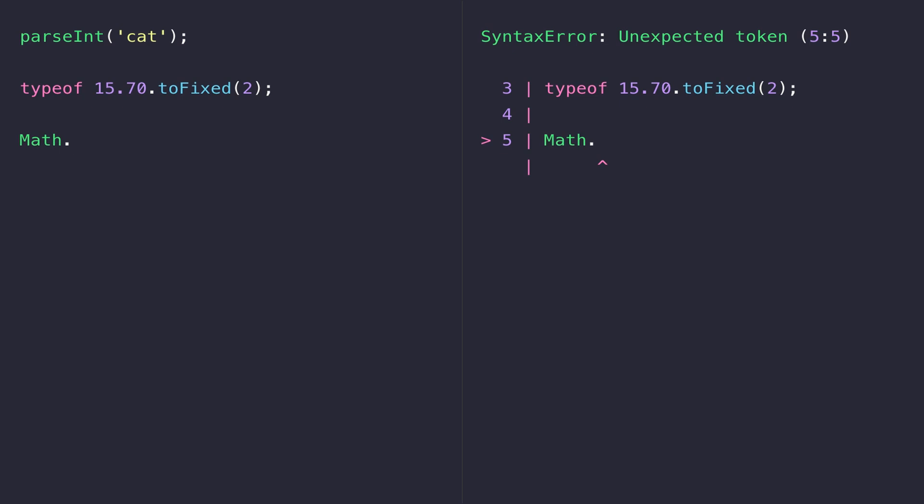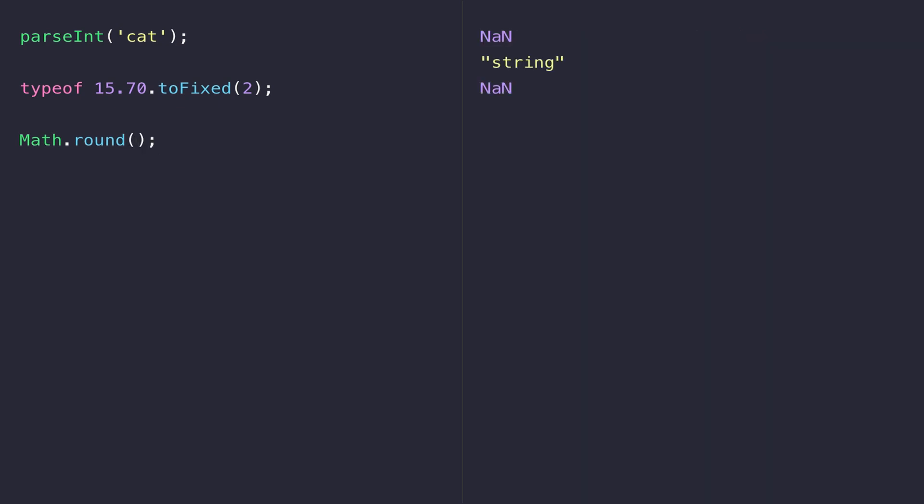One of the built-in functions we can access is the Math.round function and if you think back to being at school and you had to round numbers up and down, this basically takes a decimal point number and rounds it up or down to a whole number.